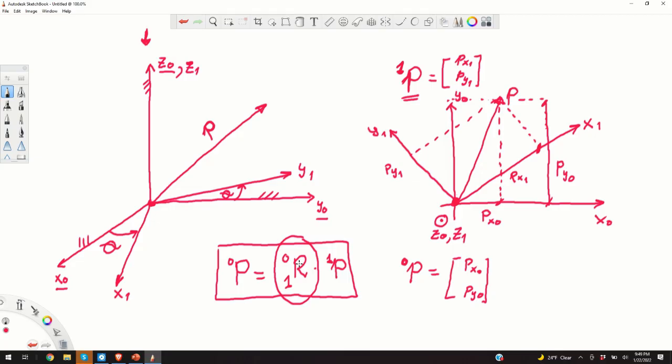Sometimes in robotics, coordinate systems are also called frames. We can say that this matrix R transforms frame 1 to frame 0 — that is, the vectors from frame 1 to frame 0.